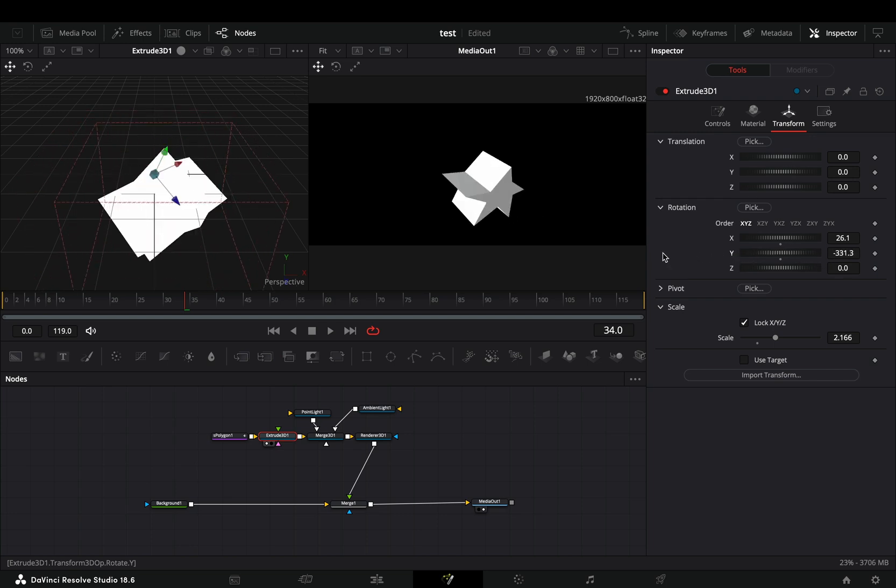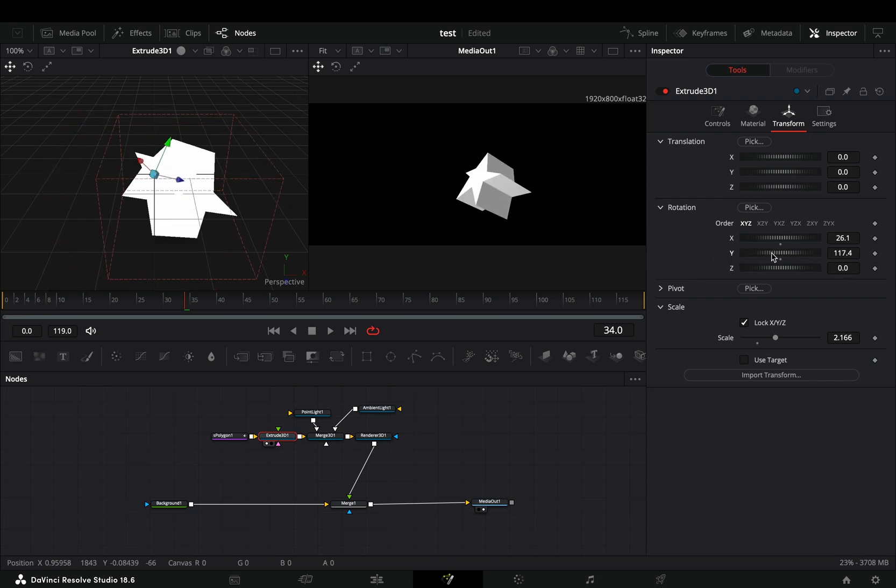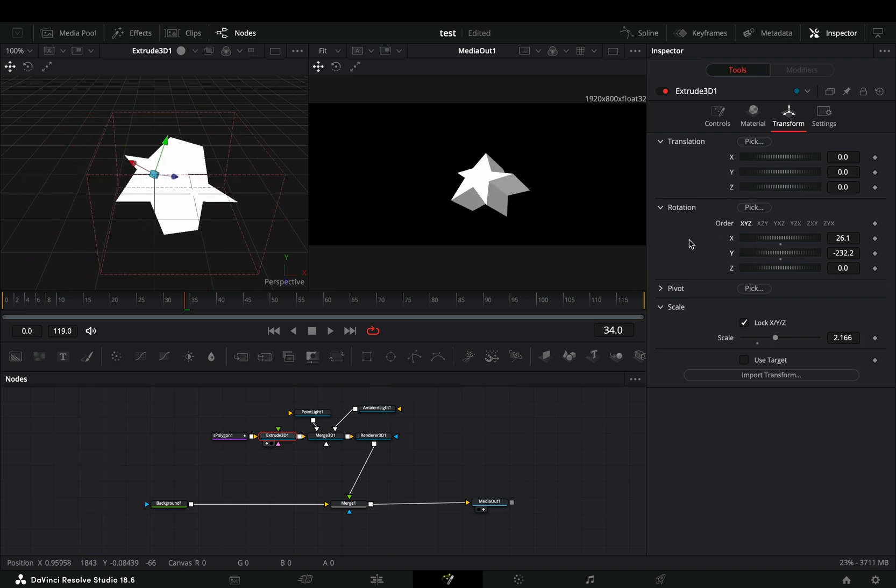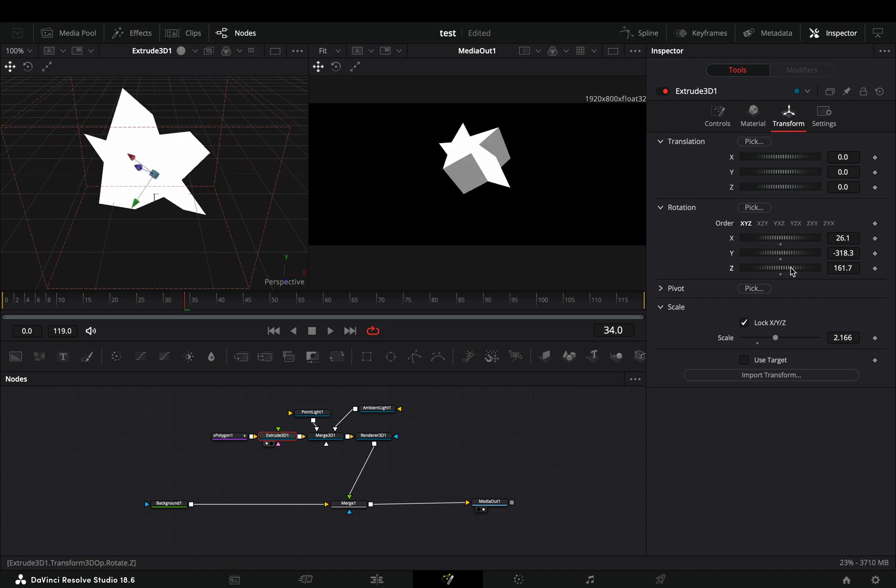Obviously you can animate the sliders, but if you are expecting to make a Marvel movie level CGI with just 3 nodes, then you will be disappointed.